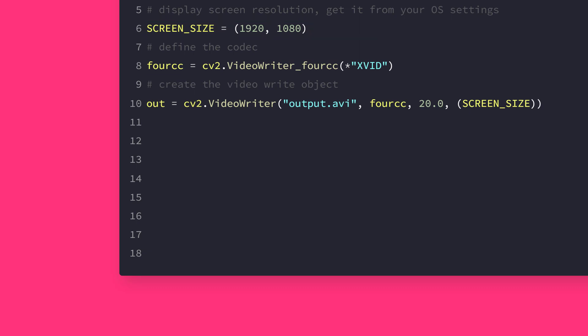Alternatively, you can use PyAutoGUI size function to get the size of the primary monitor. fourcc is the video codec library that OpenCV would use to write the video file. We specified XVID here.